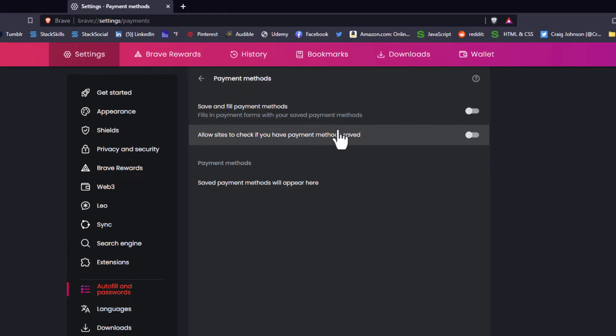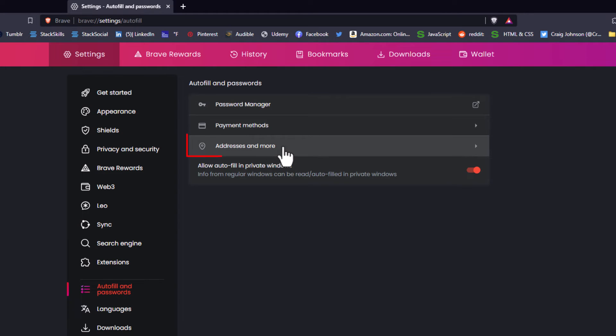I'm going to hit the back arrow up here, addresses and more. I'm going to click on that, addresses and more.